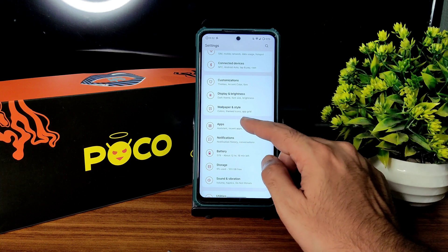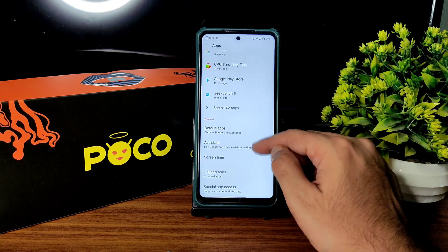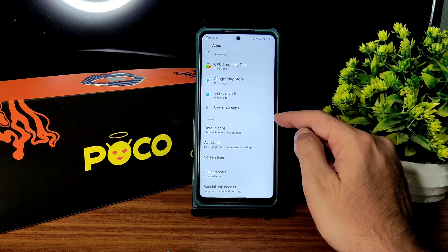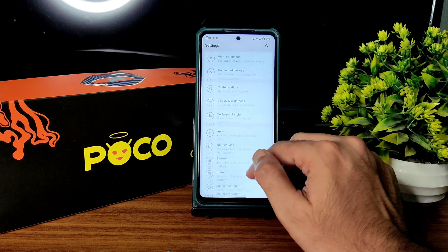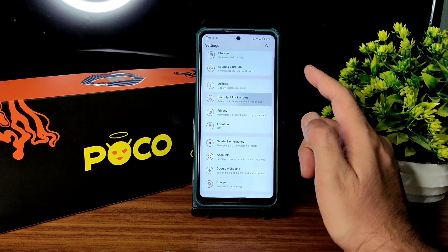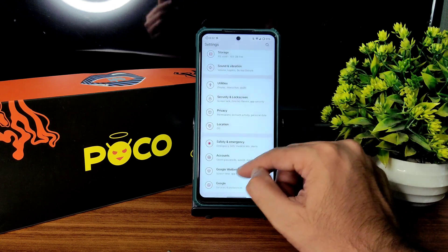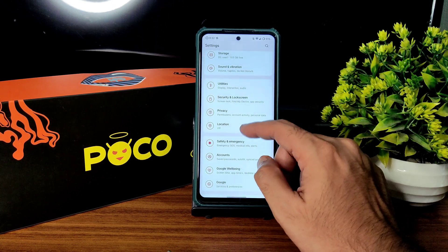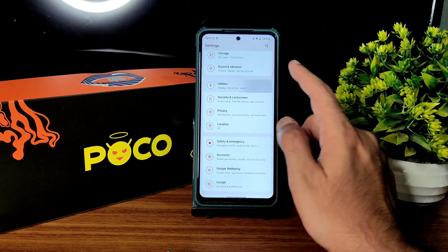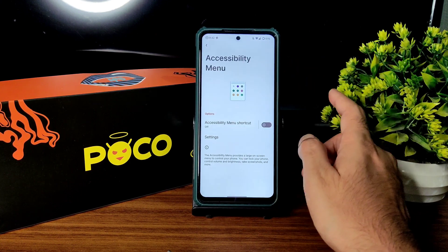Coming into apps, you get all the basic settings, special app access, and default apps. For security, you get fingerprint and face unlock, and smart lock is also given. I'll show with animation that location is working fine.